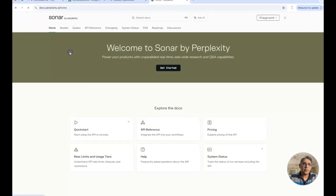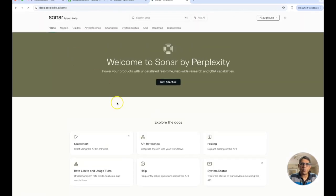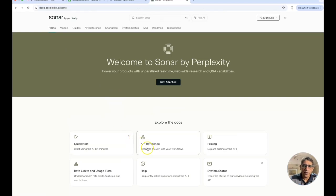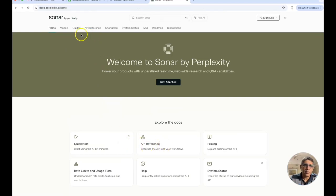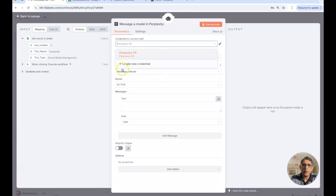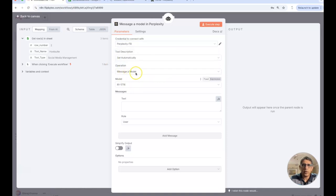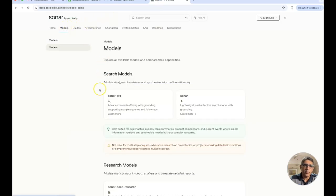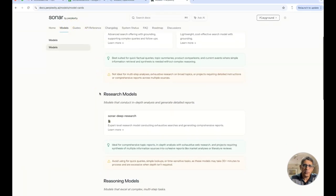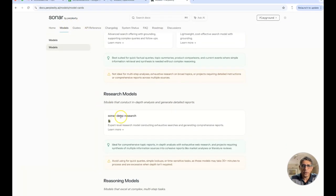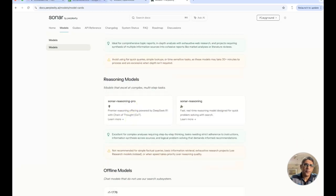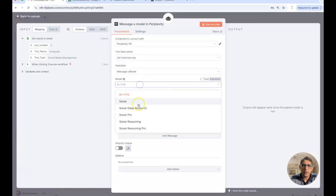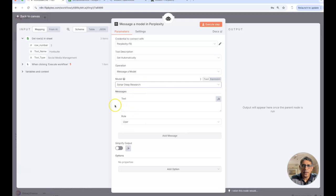You can create a new key. That's perplexity or you can also look at perplexity documentation. This is where we have the API reference and all the different models.